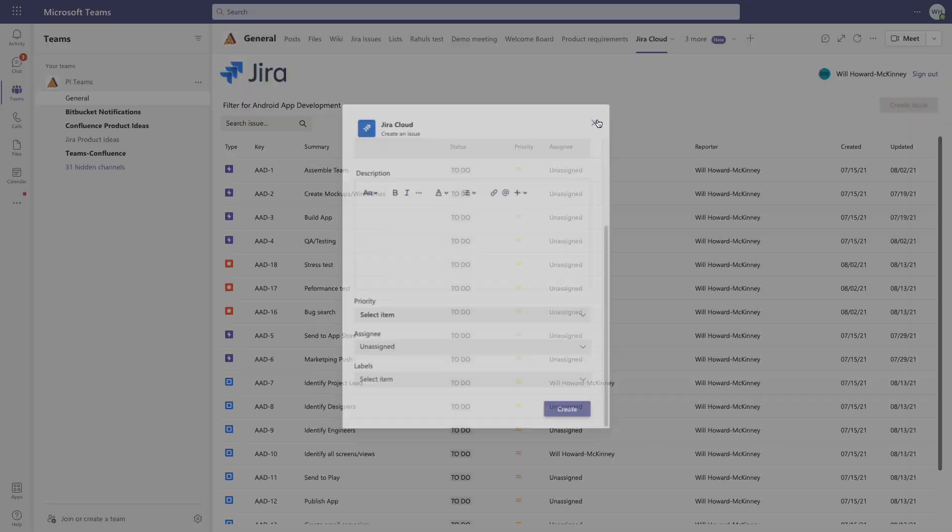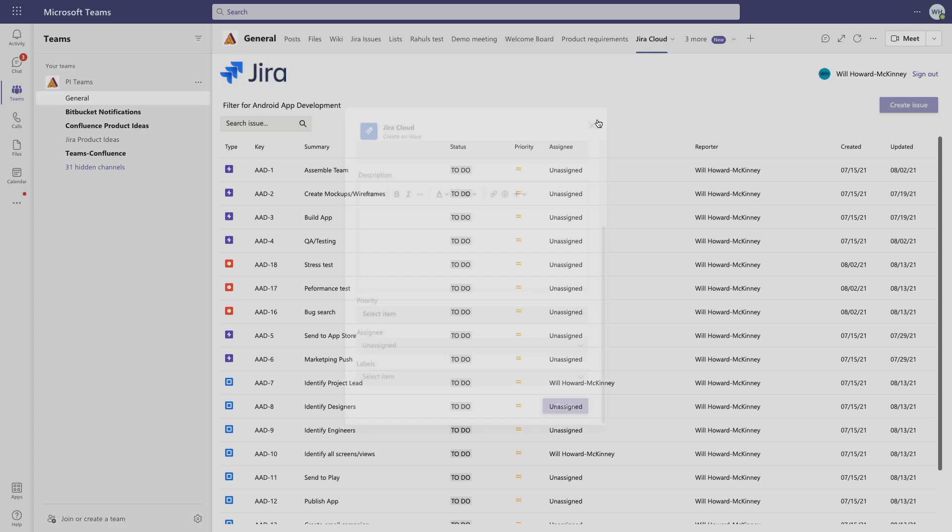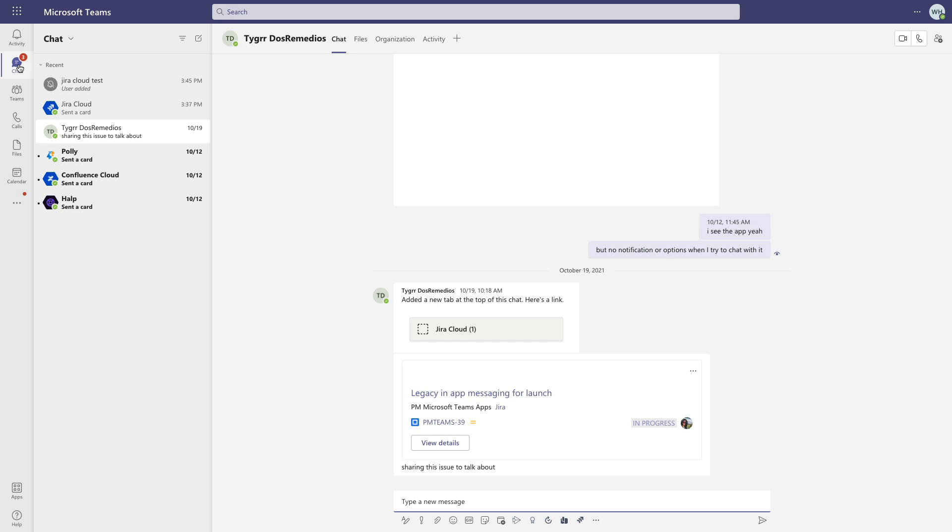Now one last option in Chats, you can go ahead and click this Jira icon down here. And then now I can share Jira issues directly in my Teams chats as well.